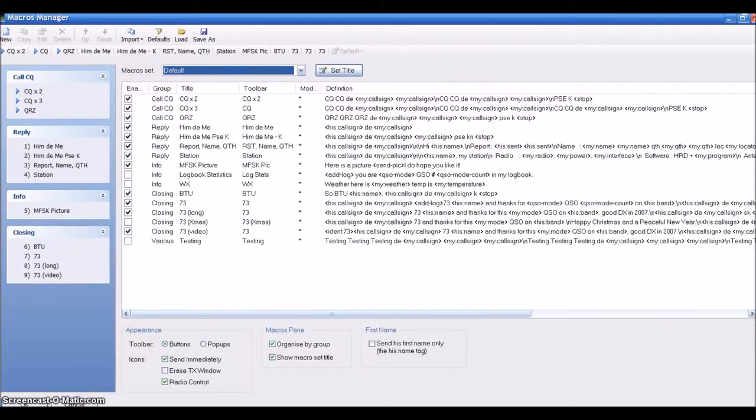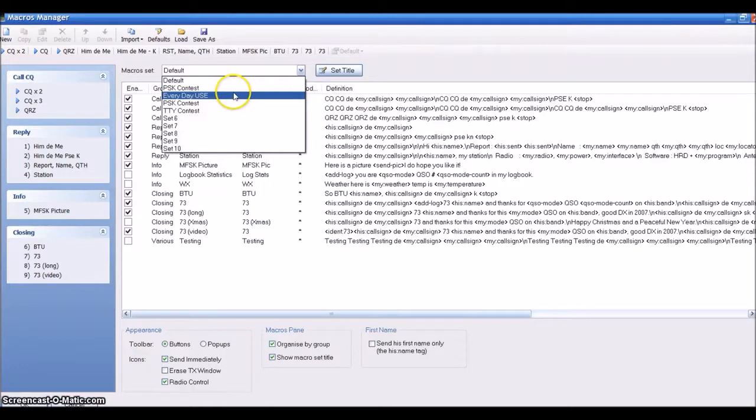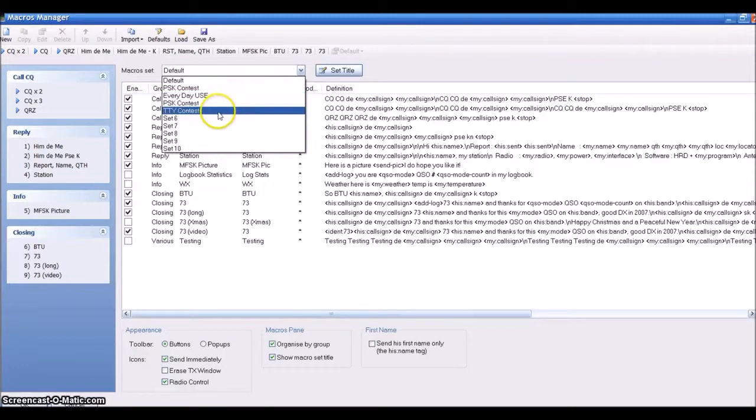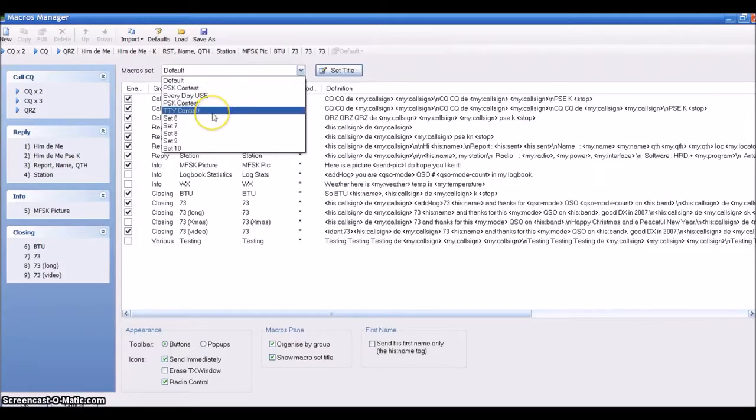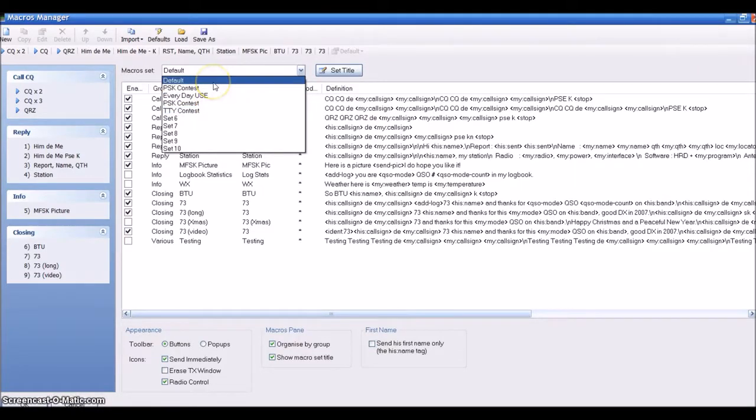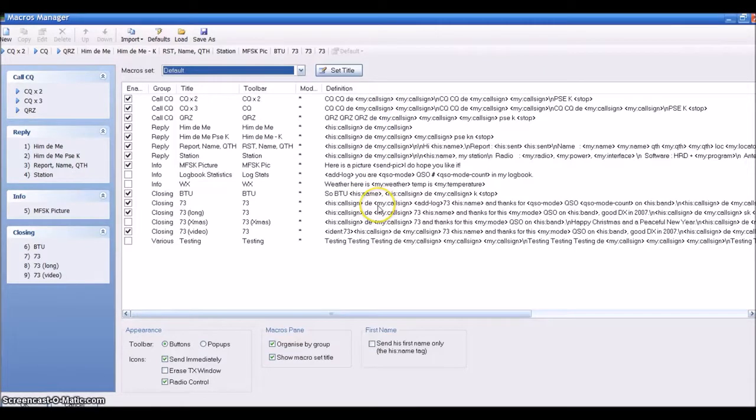Over here in the macro set area you'll see that we have Default, PSK, Everyday Use, TTY. That's where I set up all my specific presets for my macros. If you notice the default ones, which I'm on right now, you cannot edit the default ones. It will not stay. You can use them just as they are, but you can't make them your own.